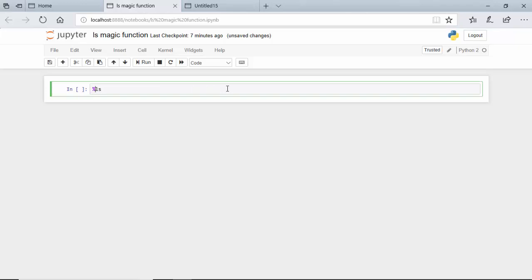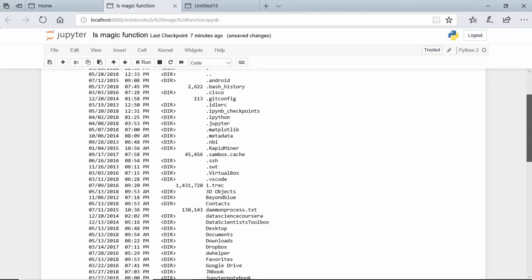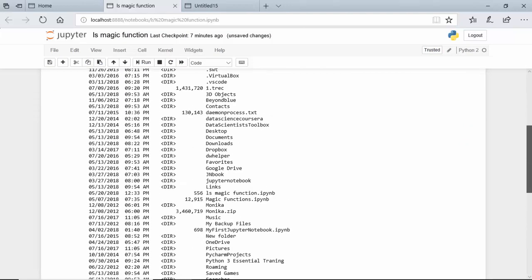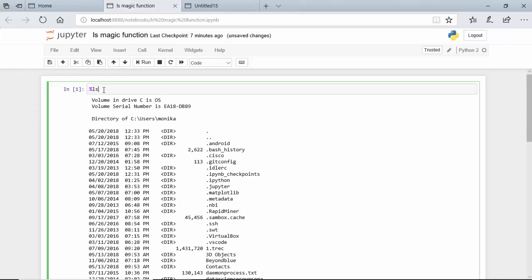We will type shift enter, and as you can see it is giving me all the files in the directory. Now let's say I want to see files in a specific directory.